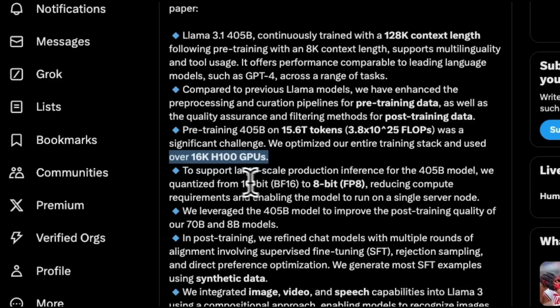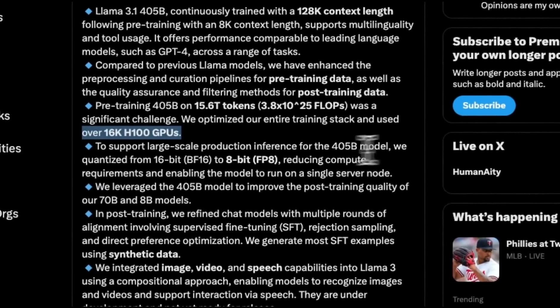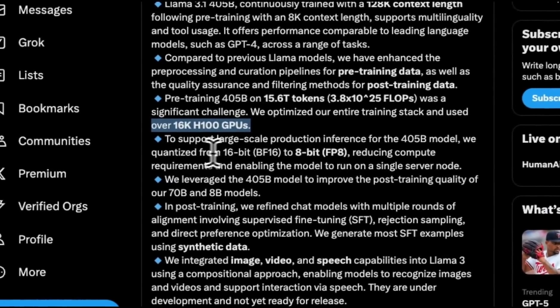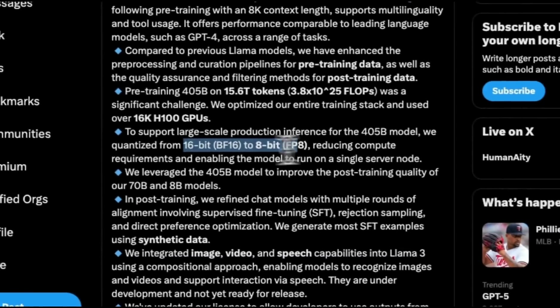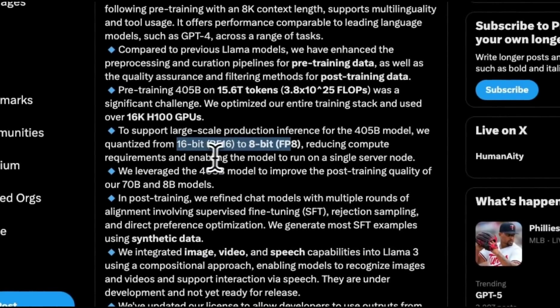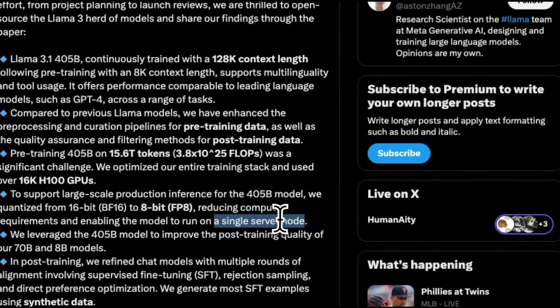They say to support large-scale production inference for the 405B model, we quantized it from 16 bits to 8 bits, reducing compute requirements and enabling the model to run on a single server node. Later in the video, I'm going to tell you how much GPU VRAM you actually need in order to run this model.